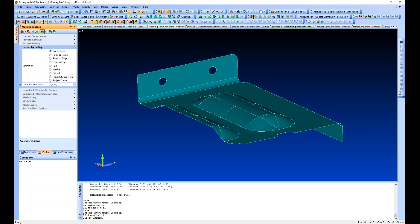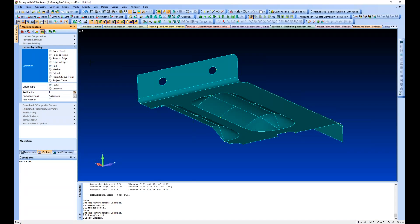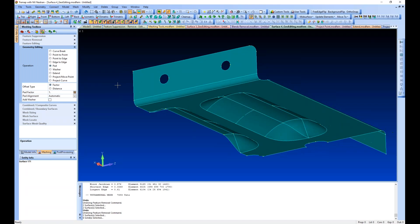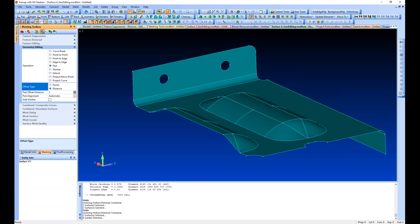Let's grab the geometry editing tool and look at the pad command. It operates with an offset type of either a factor or a distance. Distance is an actual offset distance from the hole, while the factor is a factor times the radius of the hole.